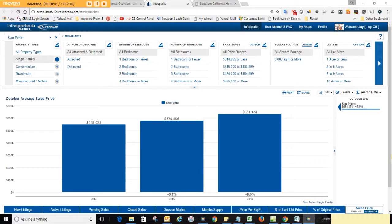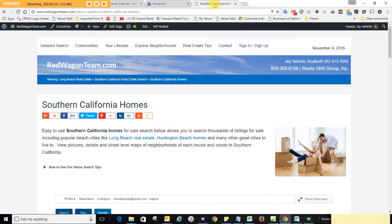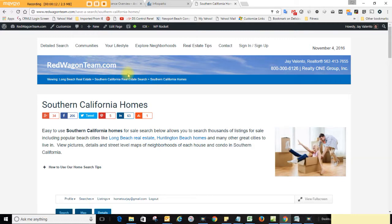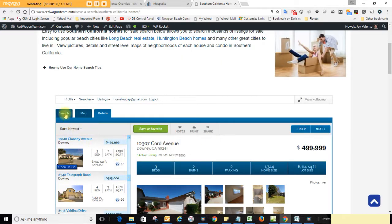Good morning from San Pedro, California. We're here giving you the latest market statistics for the city of San Pedro, live from redwagenteam.com, the hottest selling real estate website in Southern California. We can search for properties all over.